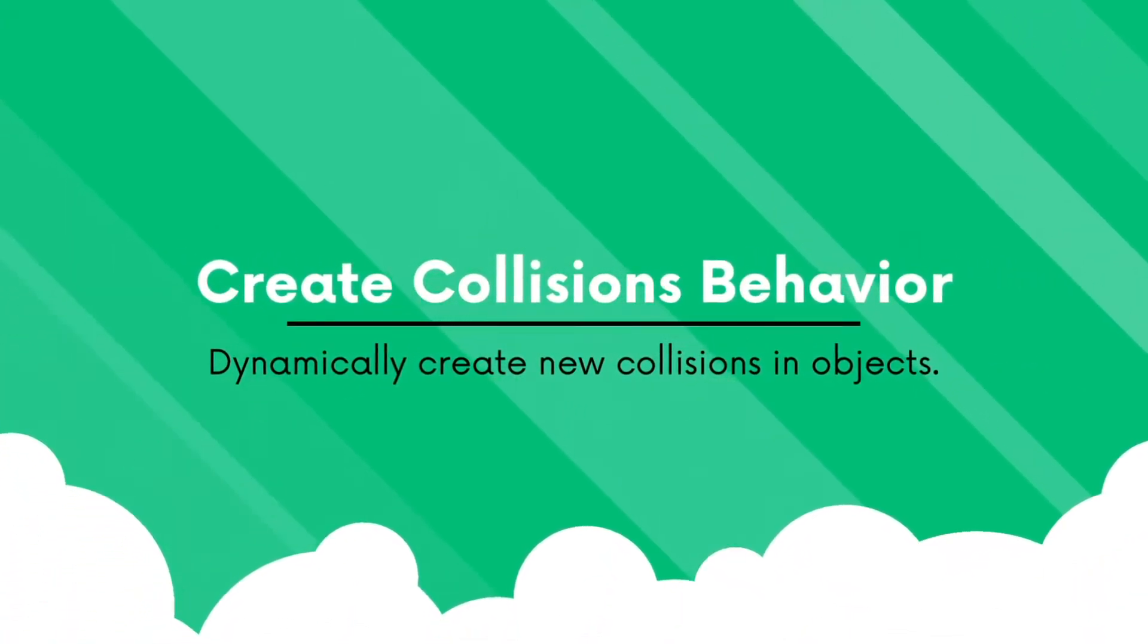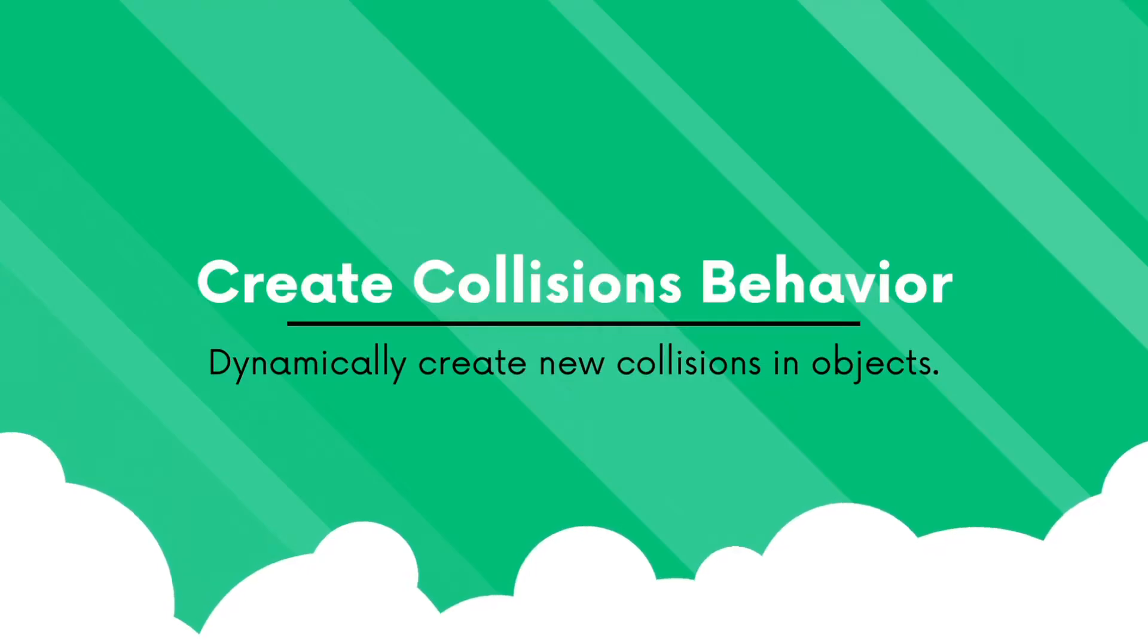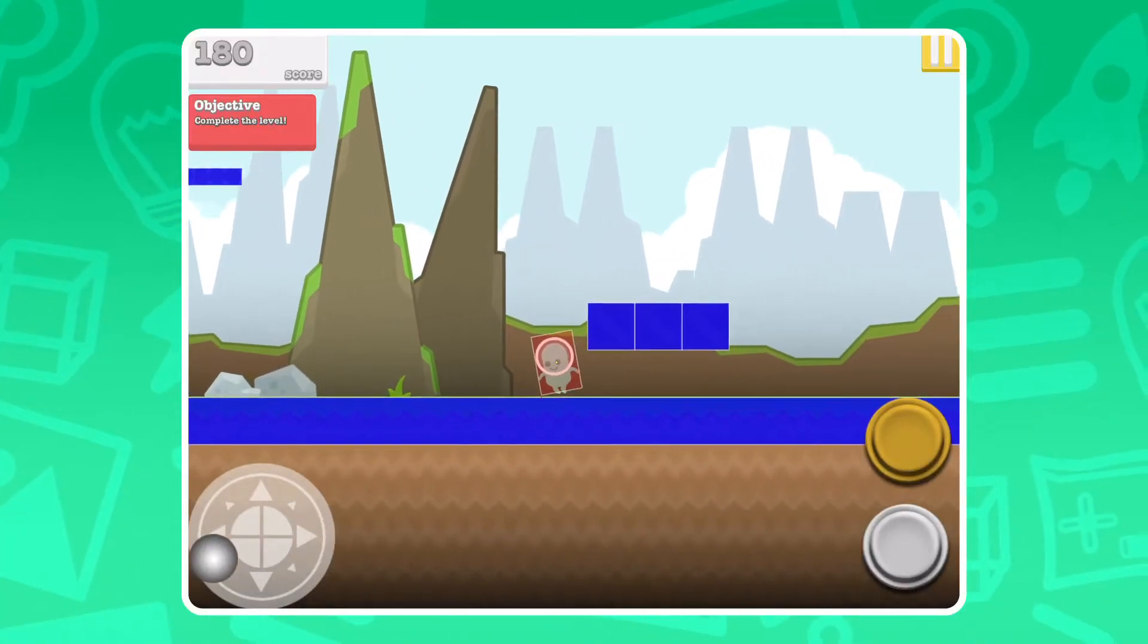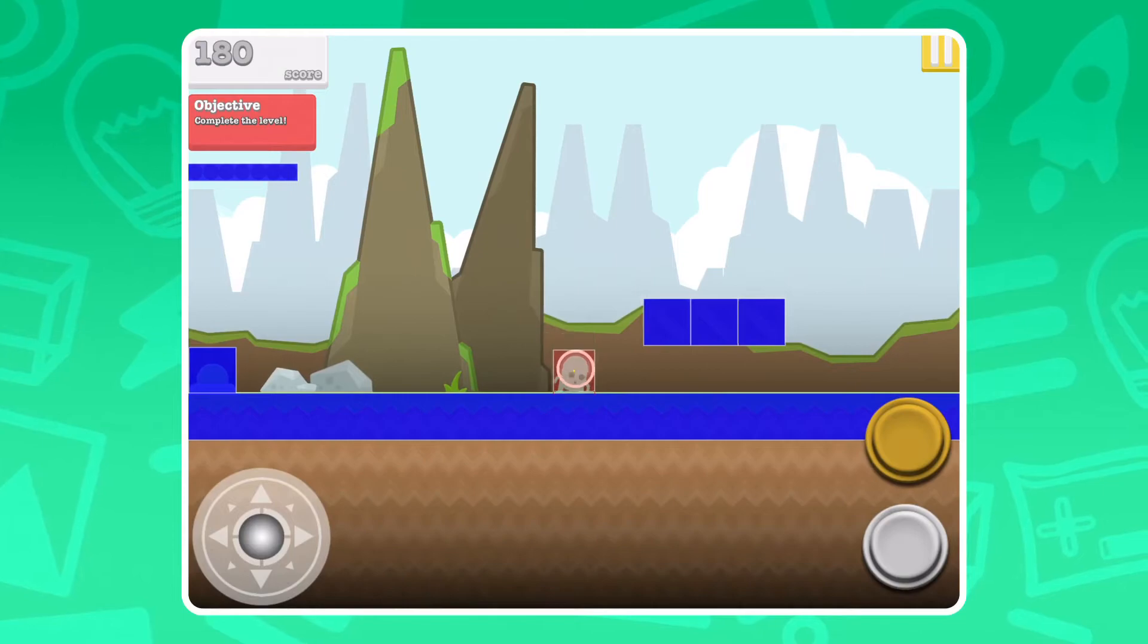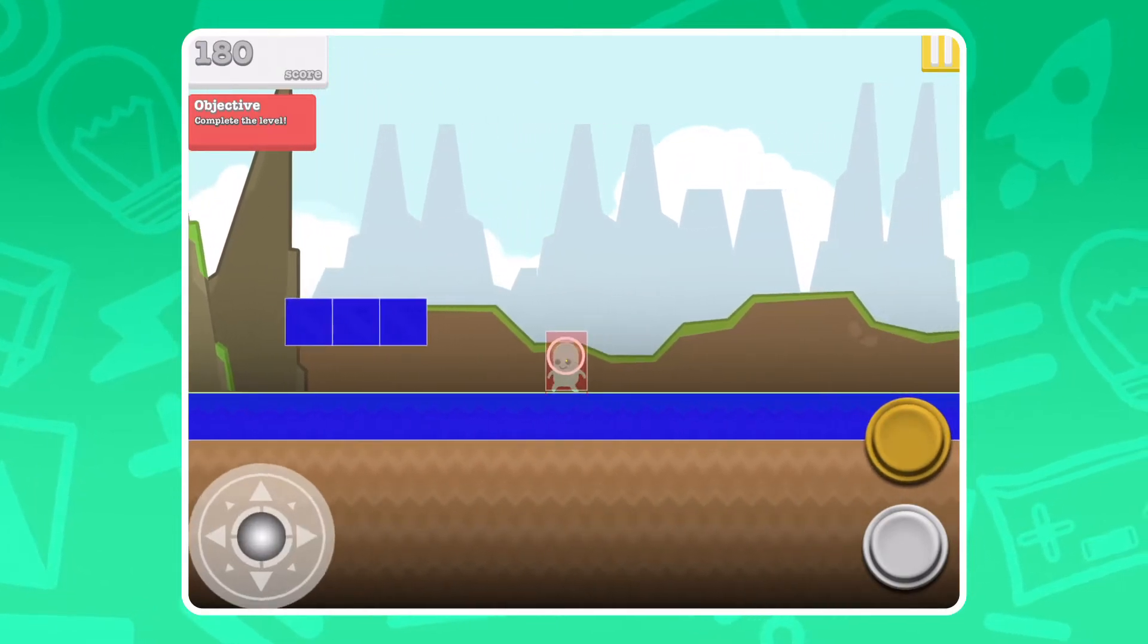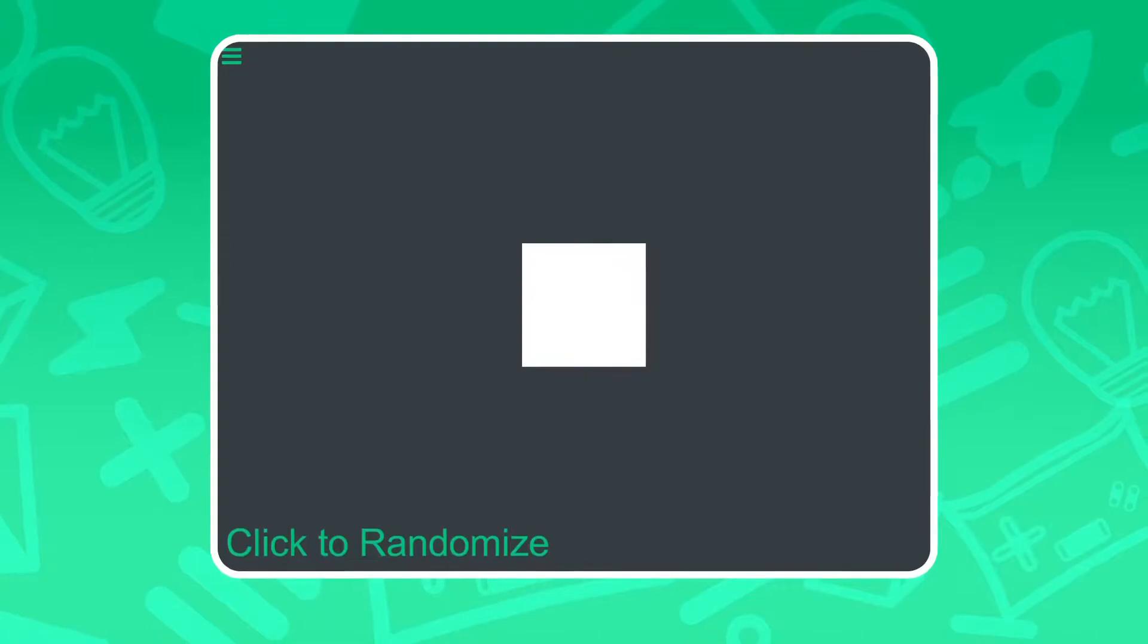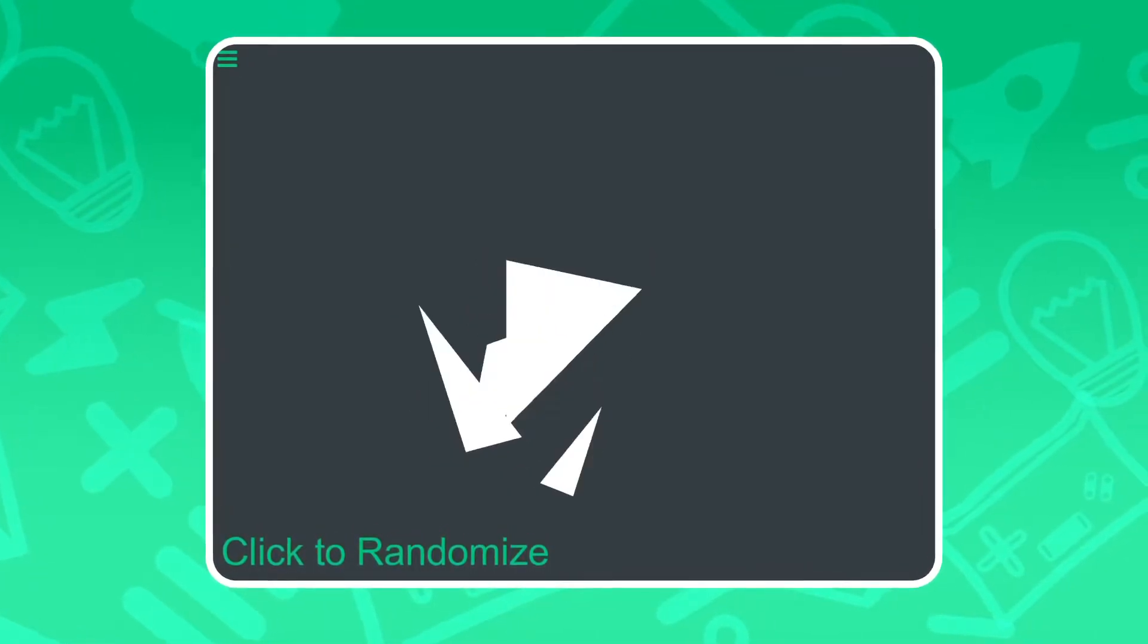create collisions behavior. Dynamic collisions can be created in objects which brings up many new possibilities. For example, you can have the player's hitbox shrink in height when sneaking. You can have your character interact with the scene's environment in many ways. This can be used in many other applications too.